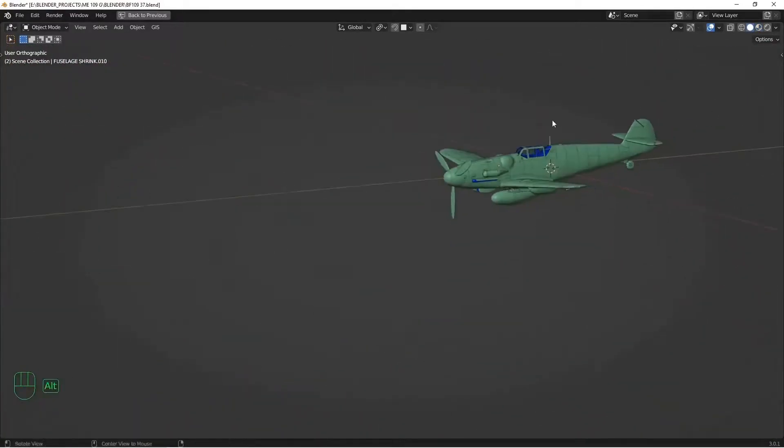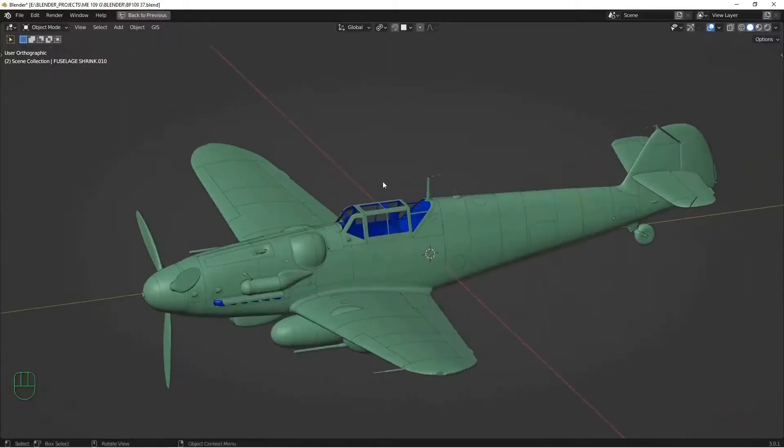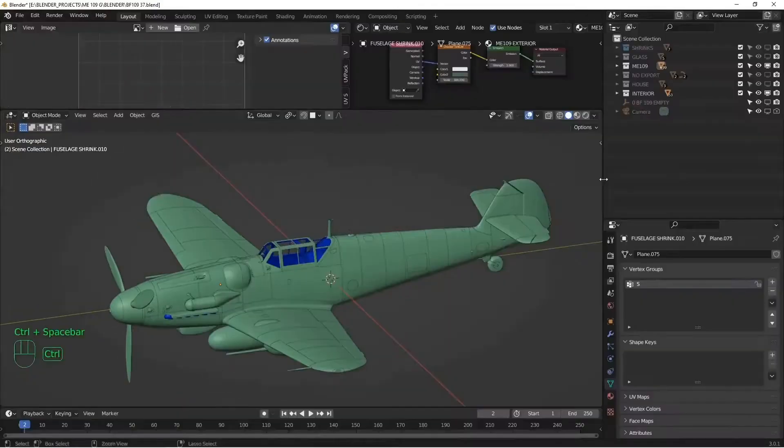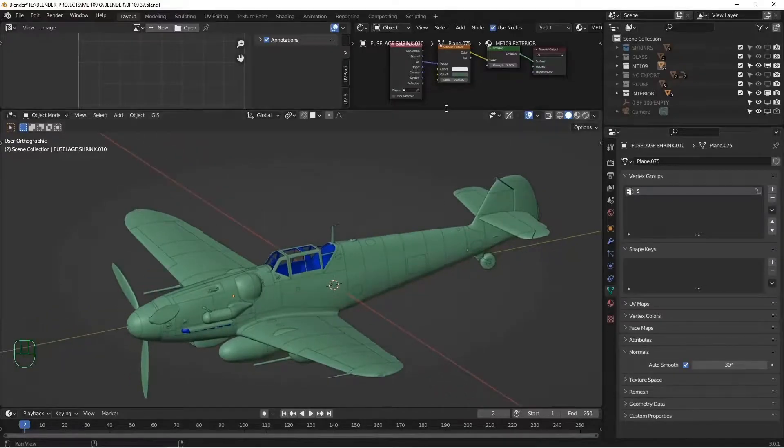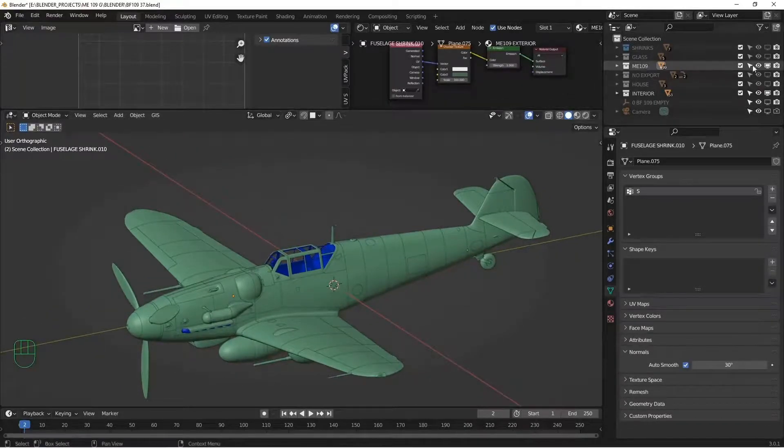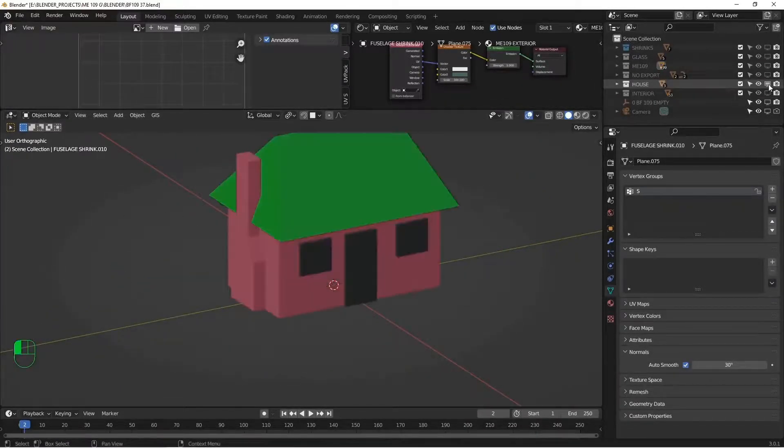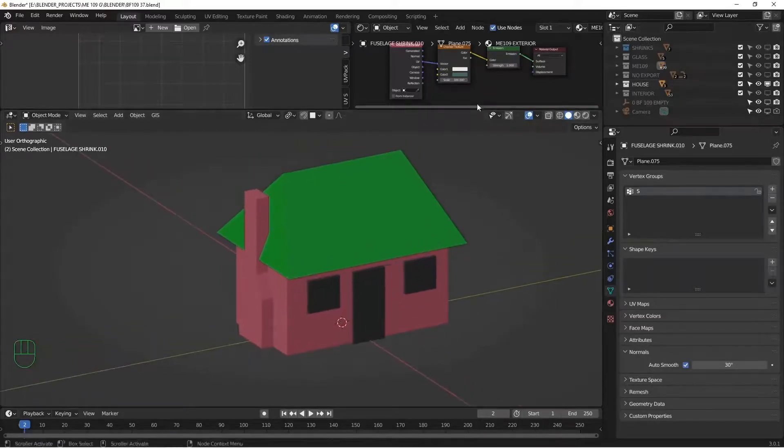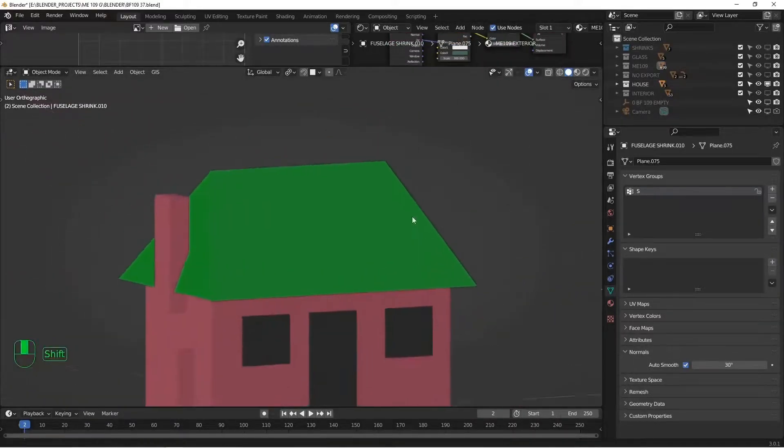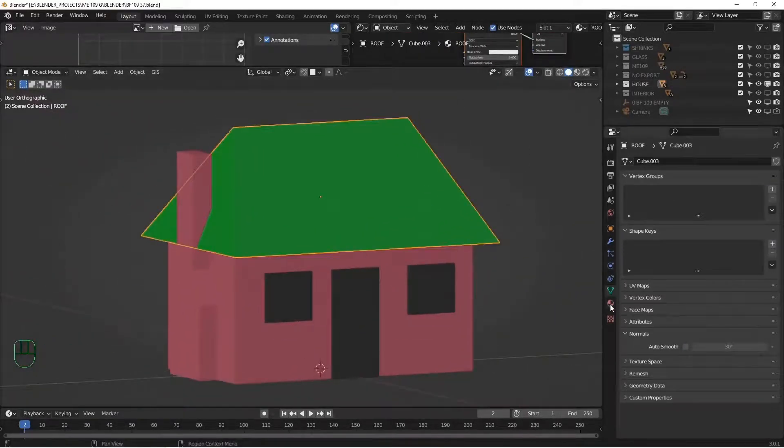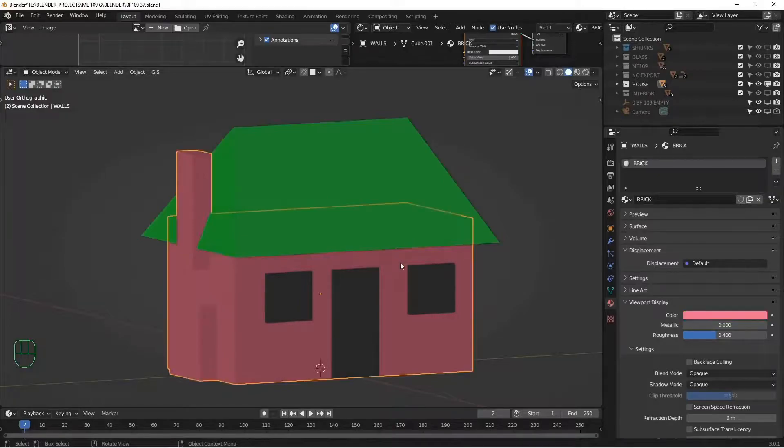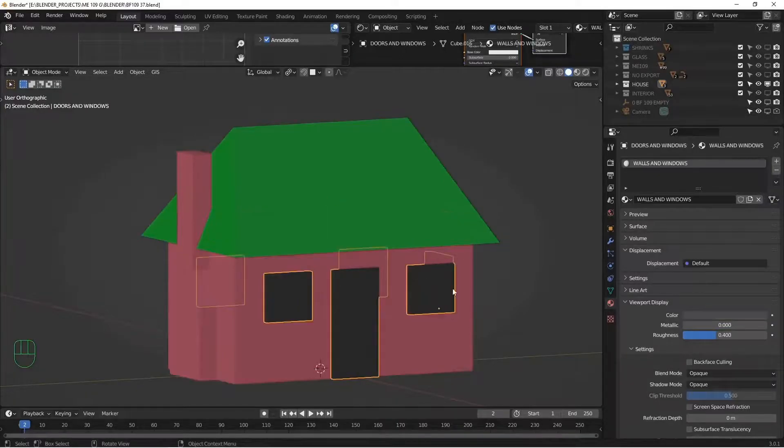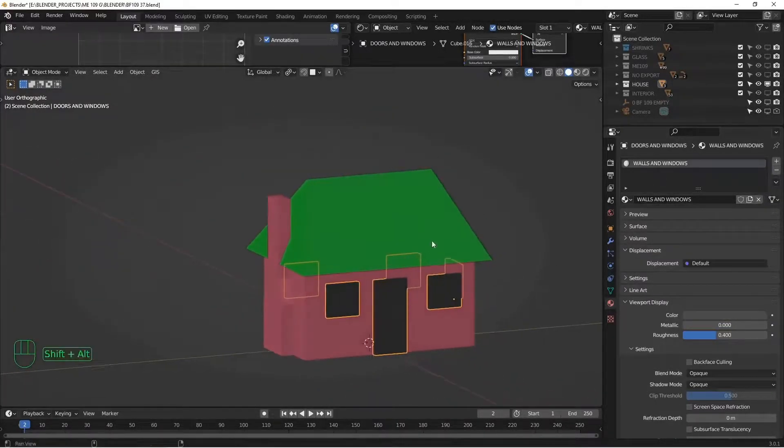All right, the next thing I want to think about is how to organize this for Substance Painter. I'm going to talk about this for a second. So here I have this house. And on this house, I have three textures. I have a roof texture, a brick texture, and the walls and window texture. So these are my shaders.